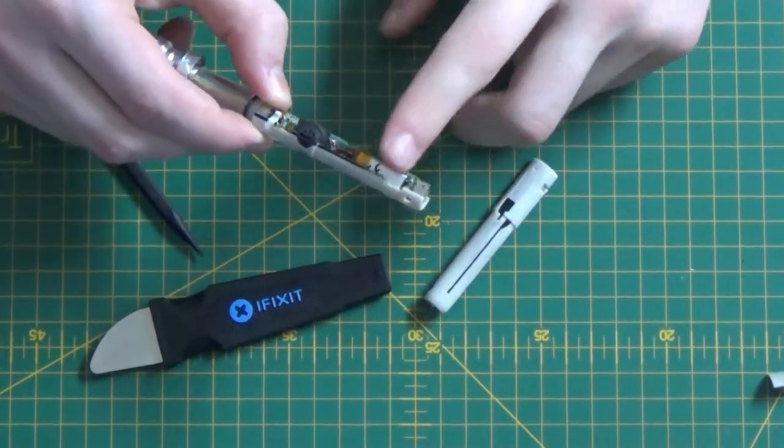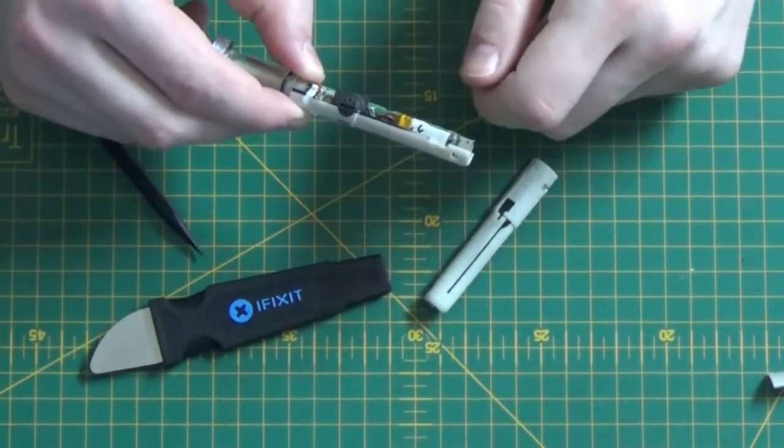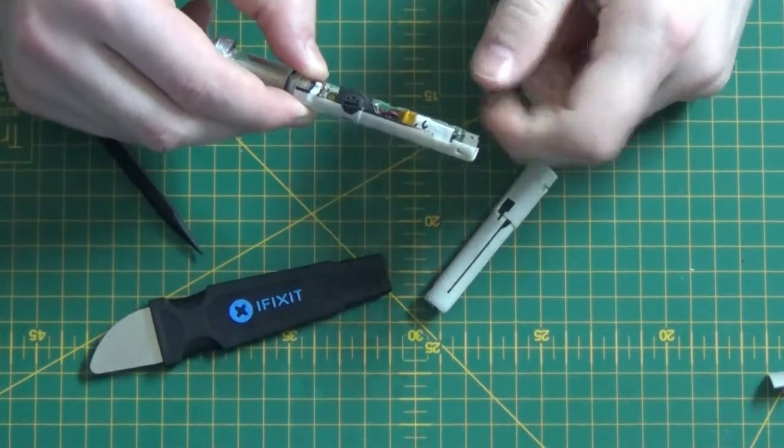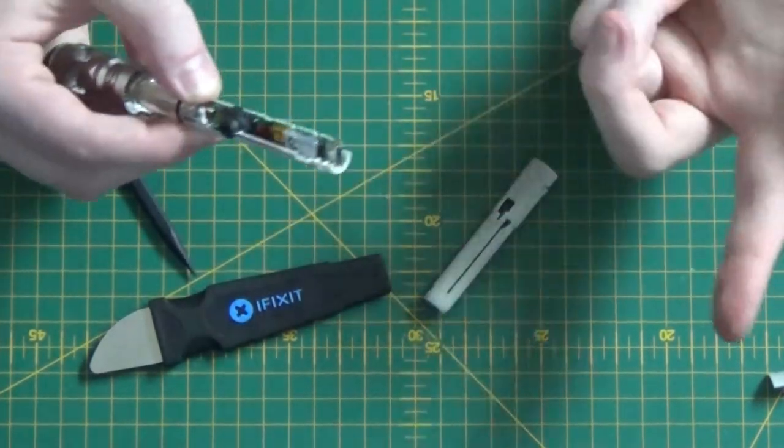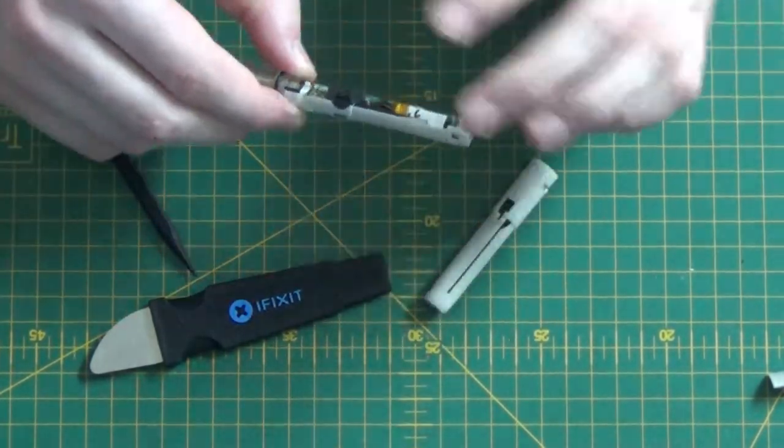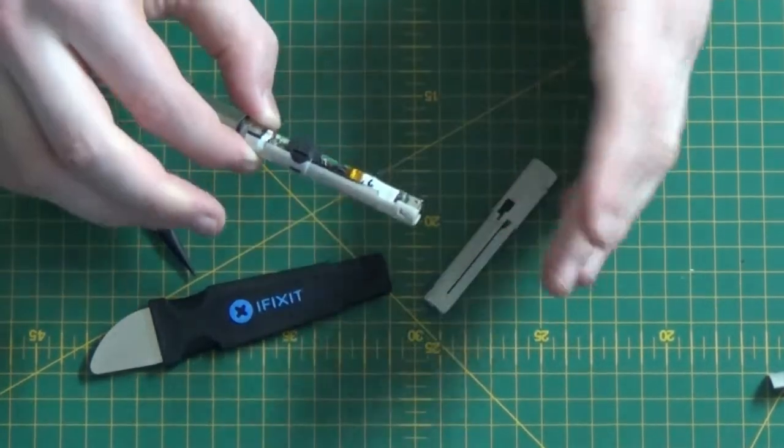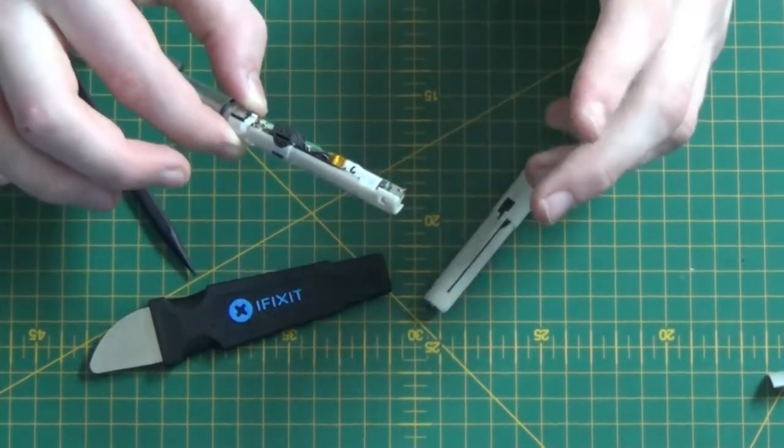Once you get the new battery in, you can plug it into the charger. Make sure it charges up for a little bit, make sure that it holds charge for maybe longer than it did. Always make sure that it turns on before you reassemble it, because you don't want to have to reopen this anytime soon.